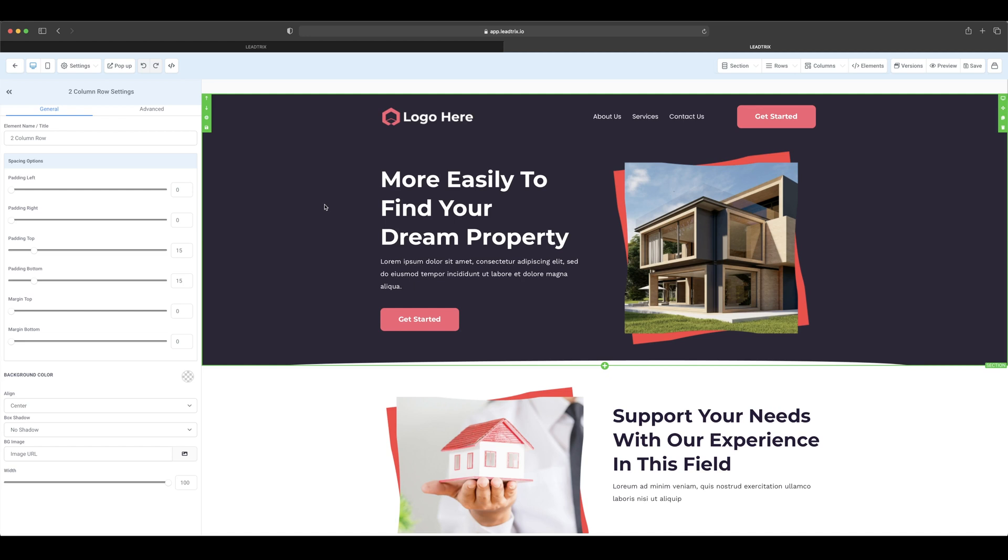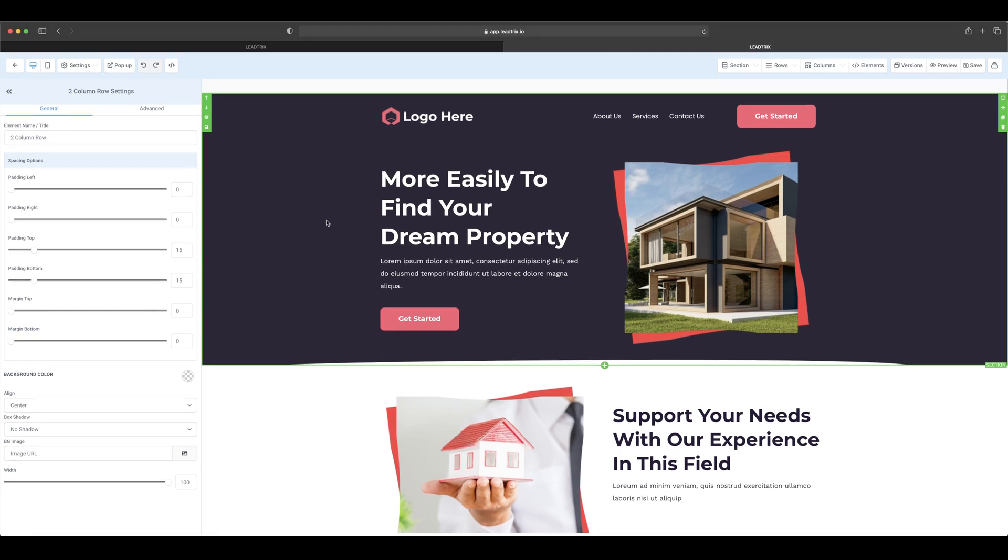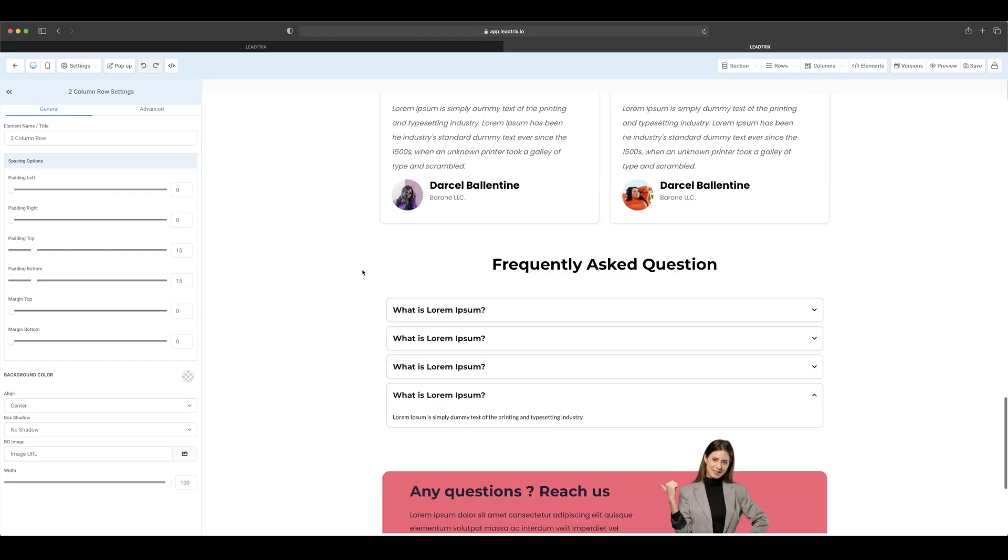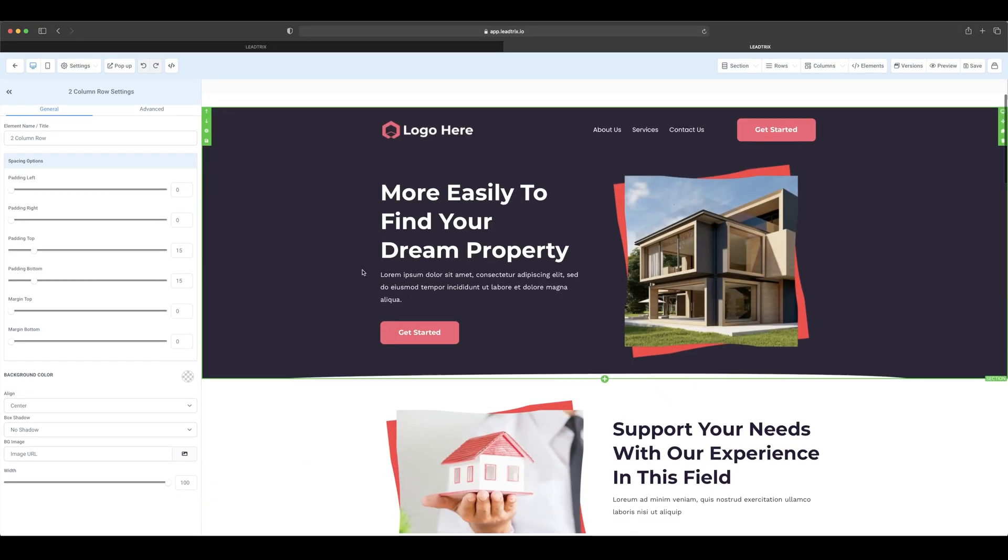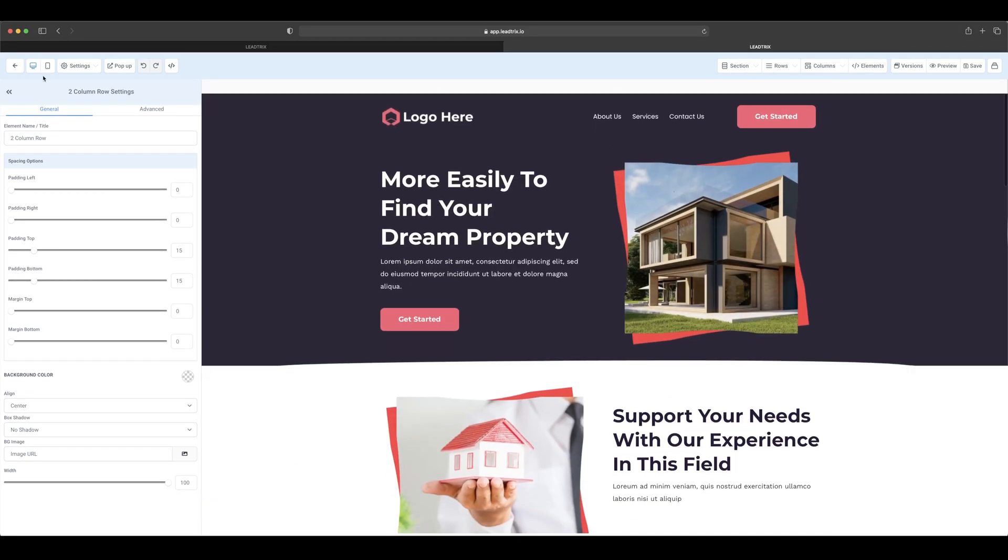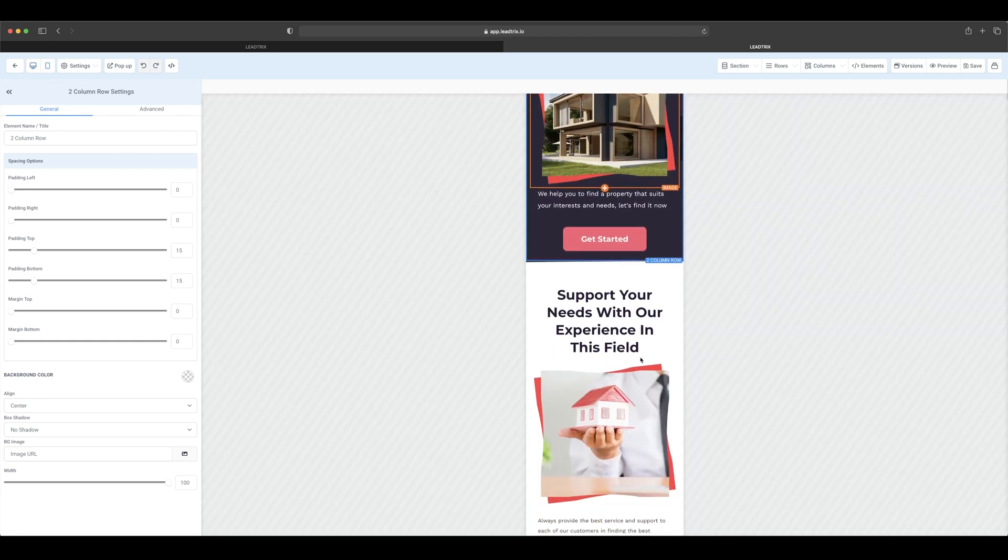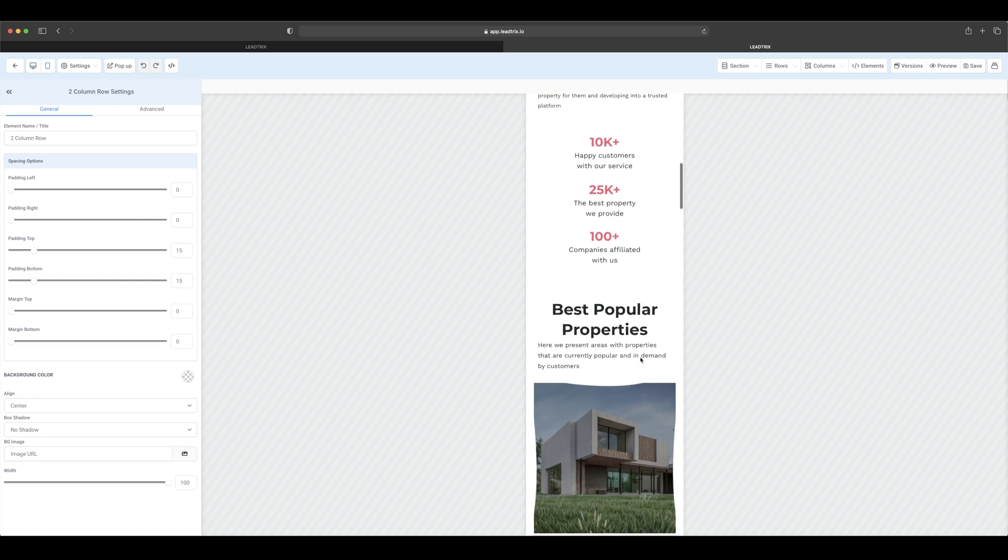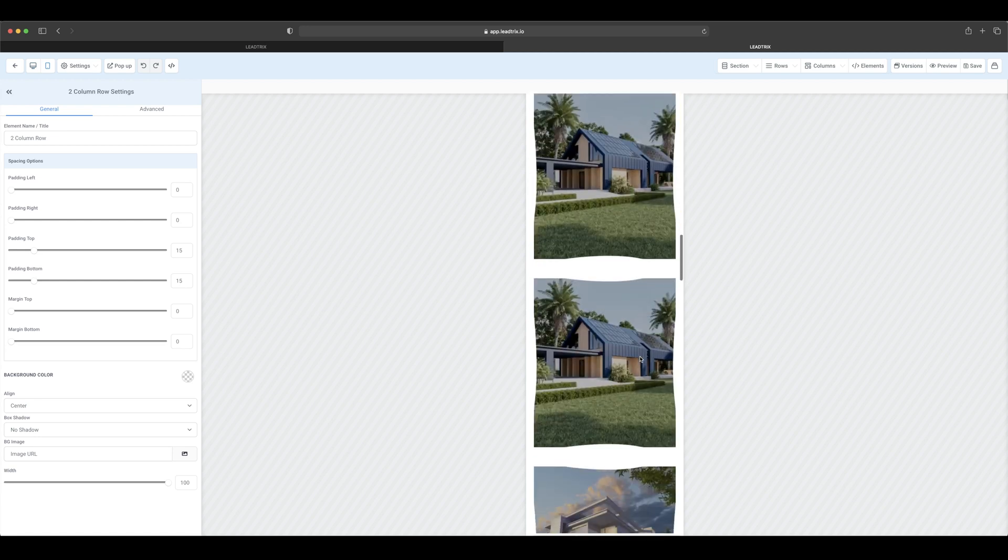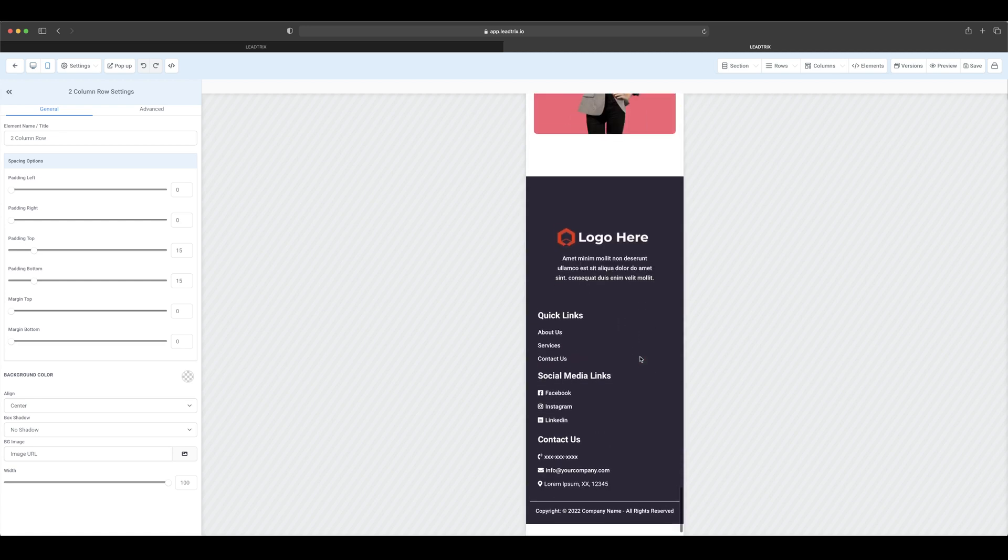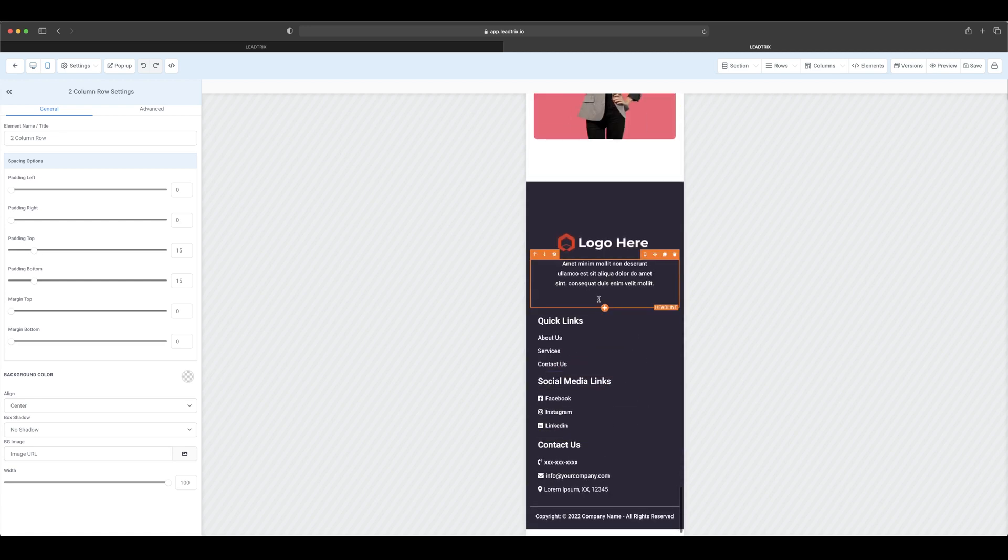As we can see here, all of these pre-built templates will have, if you come to the mobile section here beside the desktop and press on that, the mobile version of that site already created and it's all looking great.